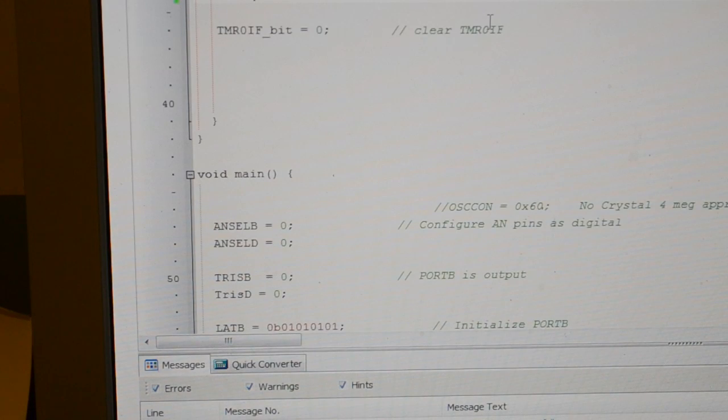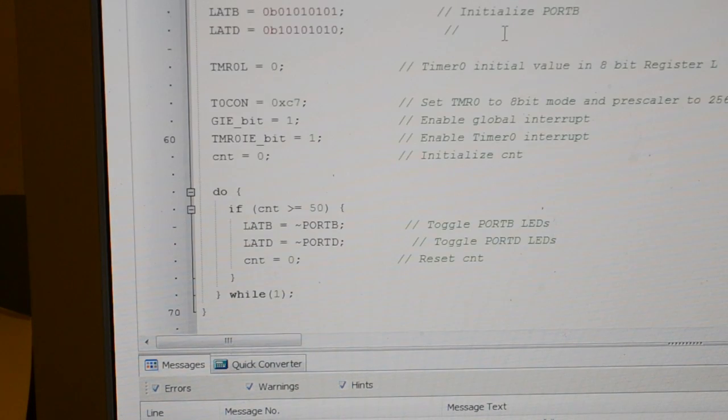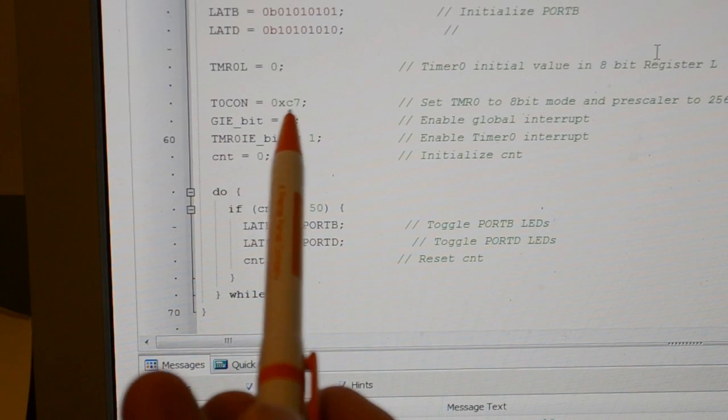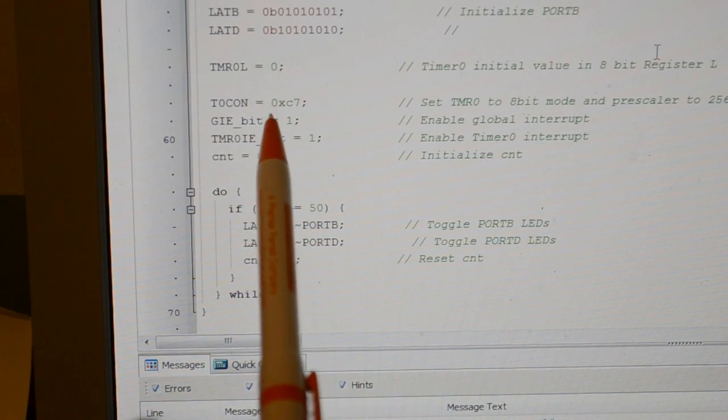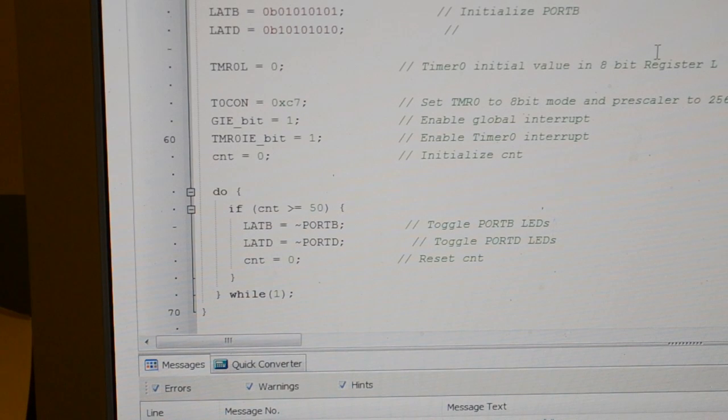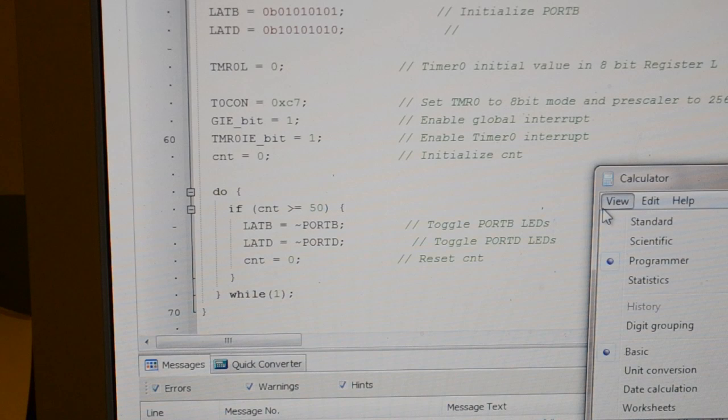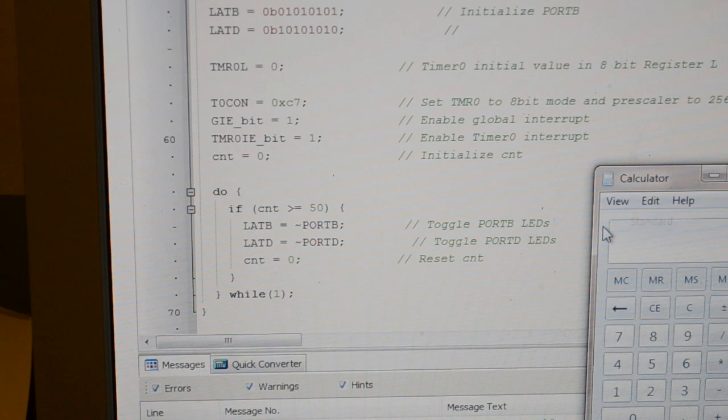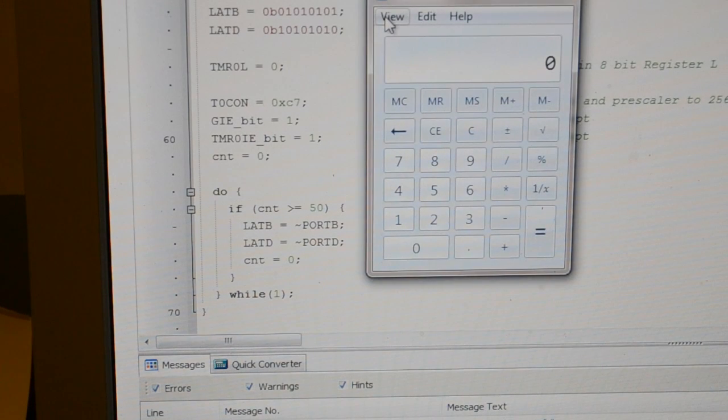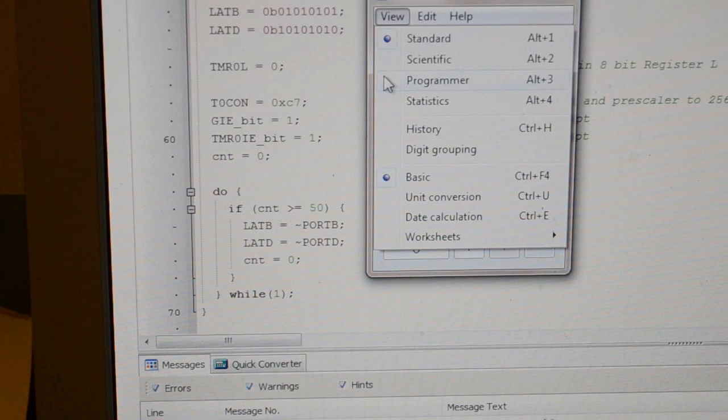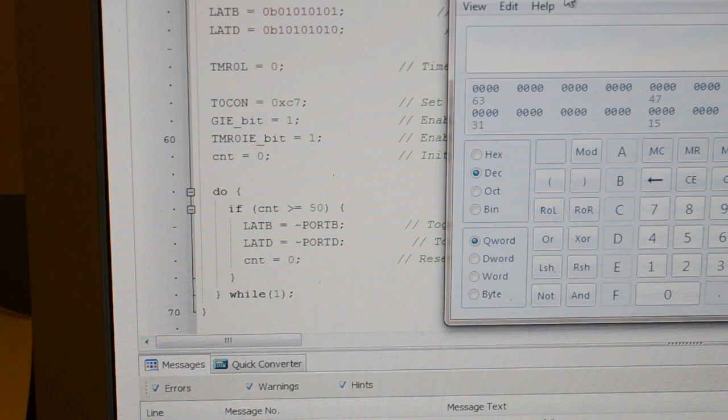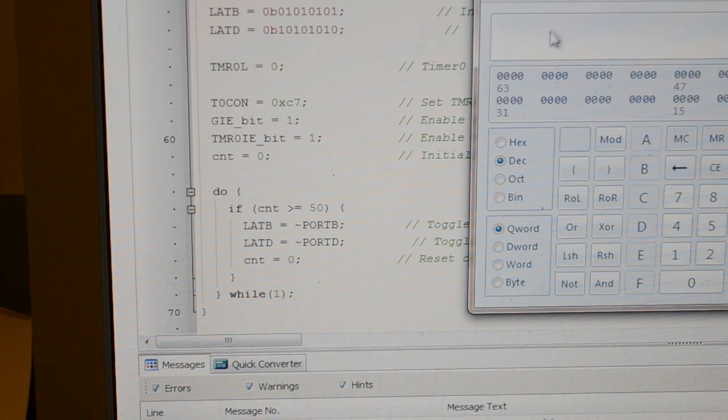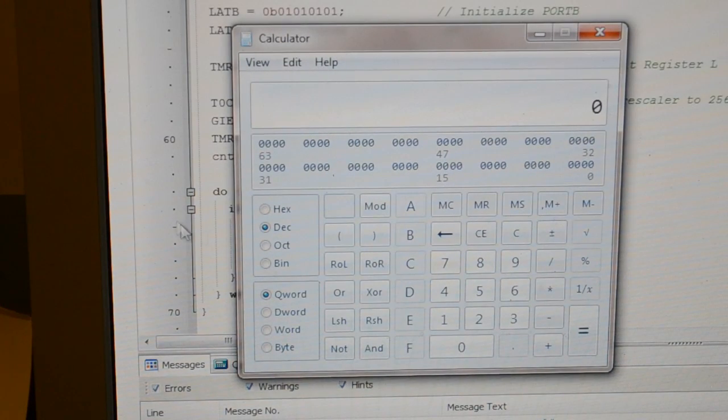Right, so this timer configuration, that's hexadecimal C7. So as you remember from previous videos, get up the calculator, go view programmer. So what do we have? C7. So in hex here.